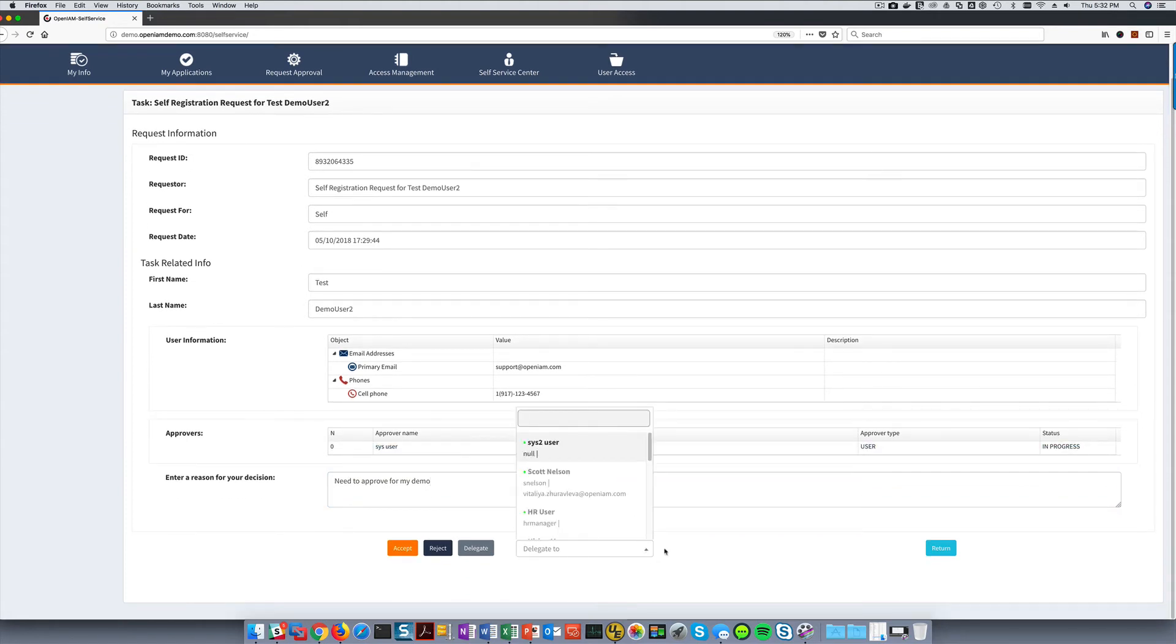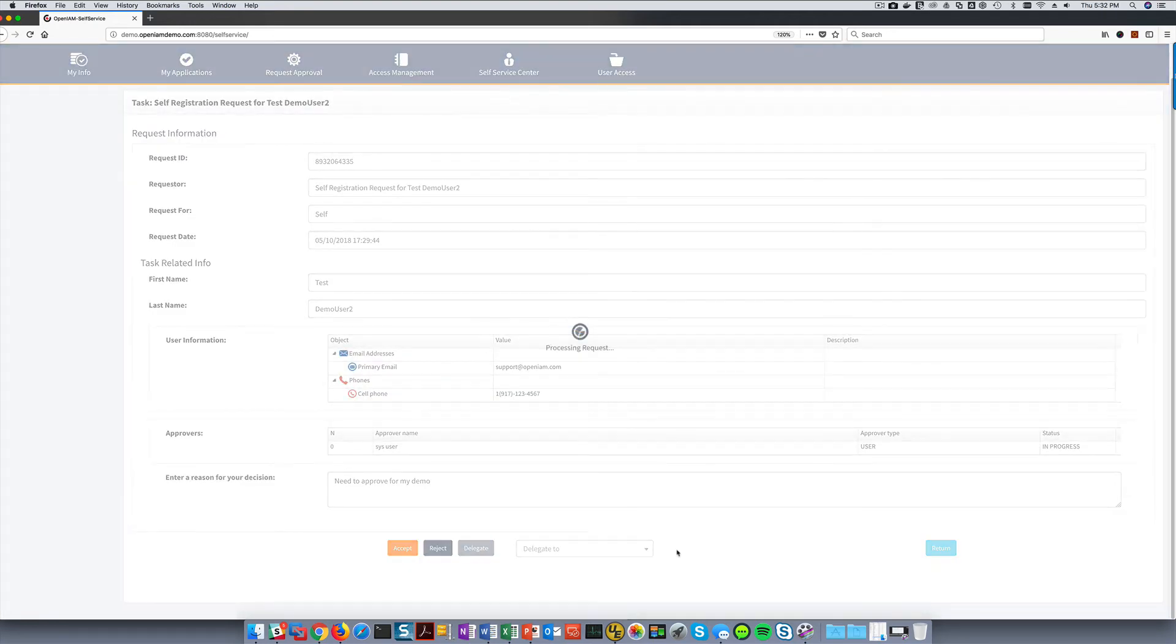The workflow may create accounts on various systems, as well as send out notifications to the user to let them know that their account has been approved and ready for use.